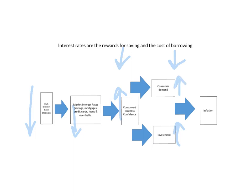With consumer confidence going up and investment going up, then there's going to be more demand within the economy.